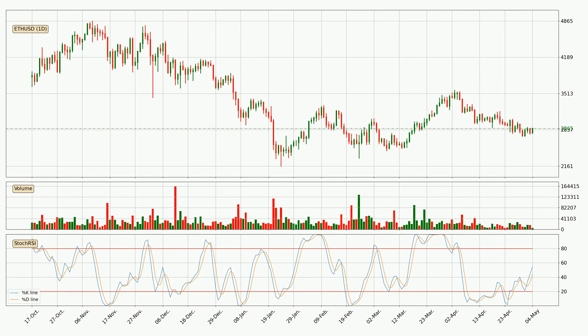Moving to the daily stochastic RSI, there are no signs of the stochastic RSI being oversold or overbought at this time. But because the percent K line is over the percent D line, we can deduce that the trend is currently on the up.